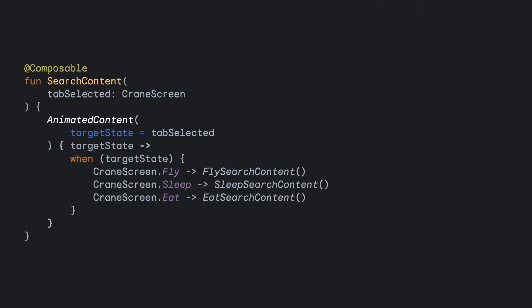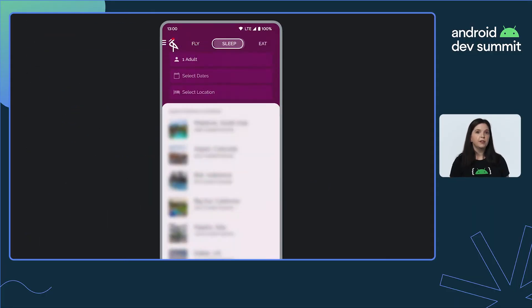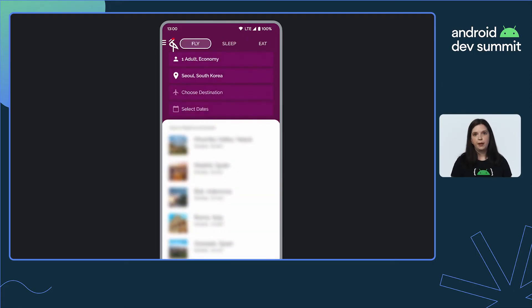So let's wrap this conditional in an AnimatedContent composable, providing the target state that will be transitioned to. Using the target state inside the AnimatedContent composable, we can then switch our content based on that target type. Instantly, our transitions between the different composables are now fading and scaling between each other, which looks a lot better than before.